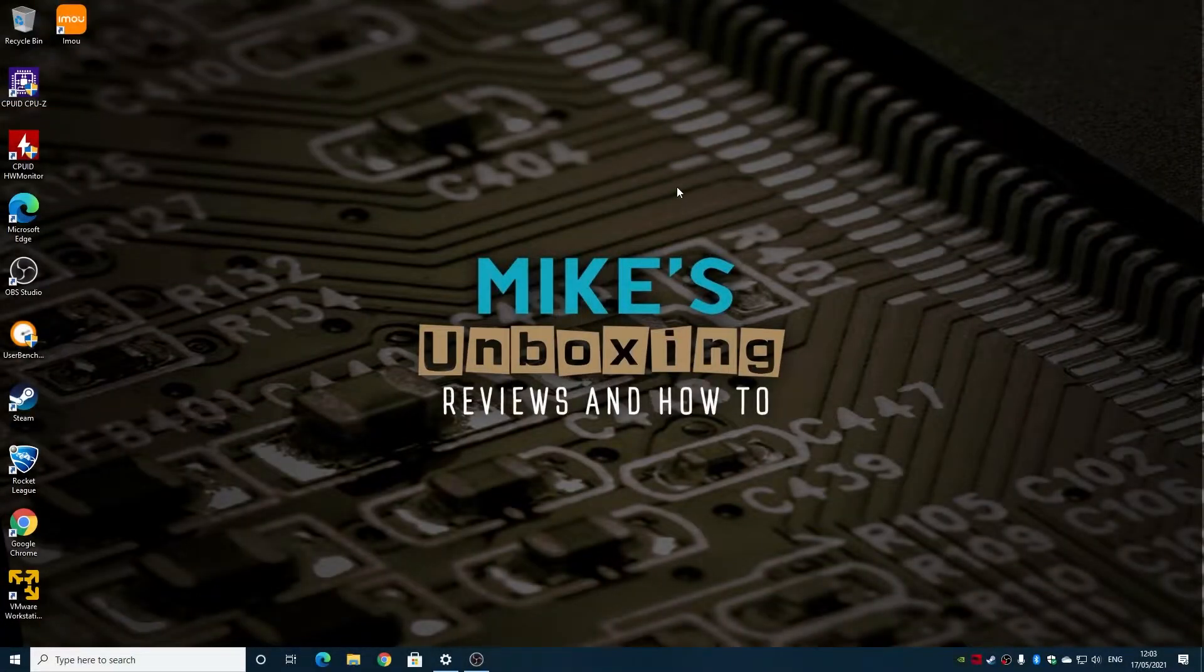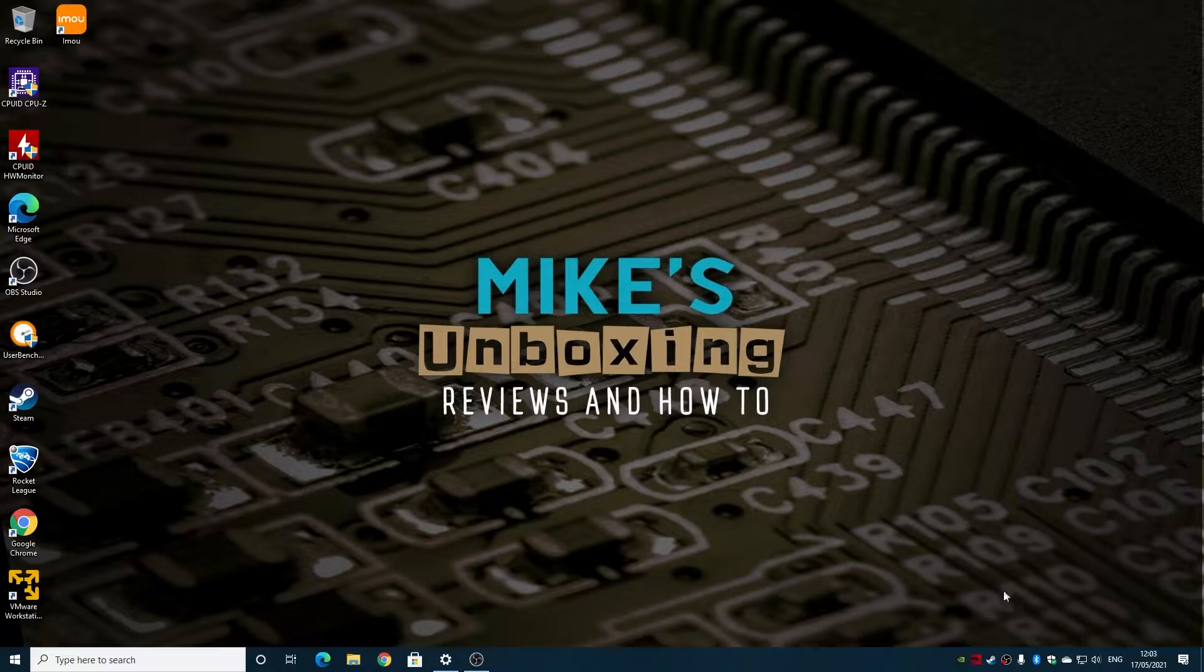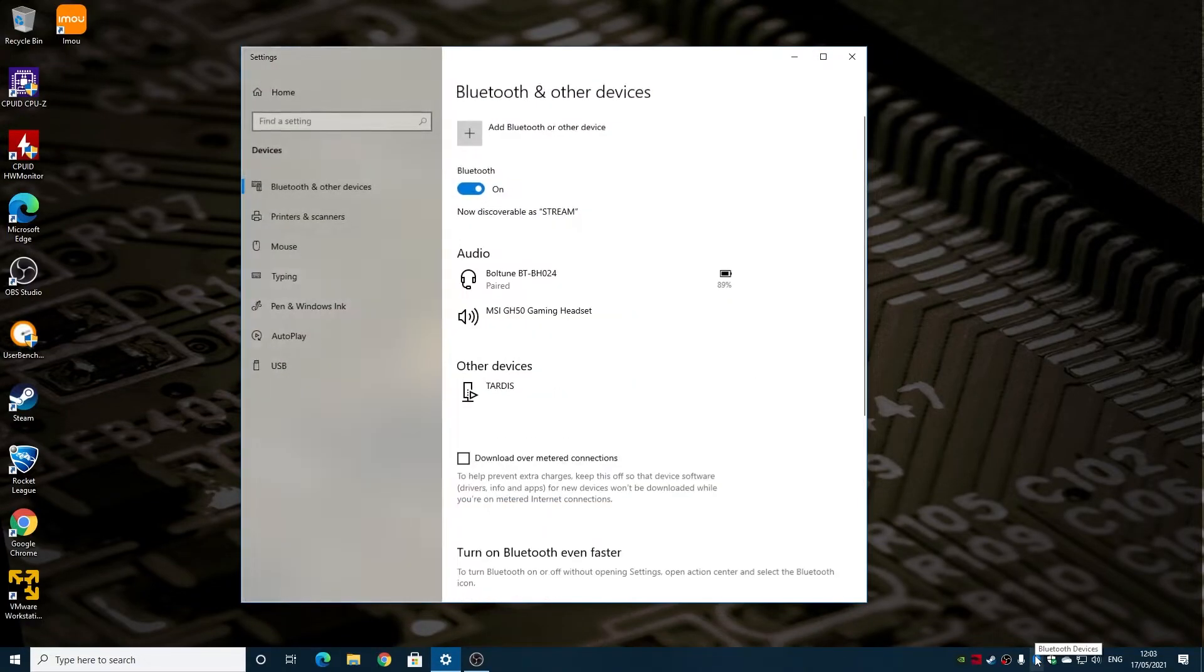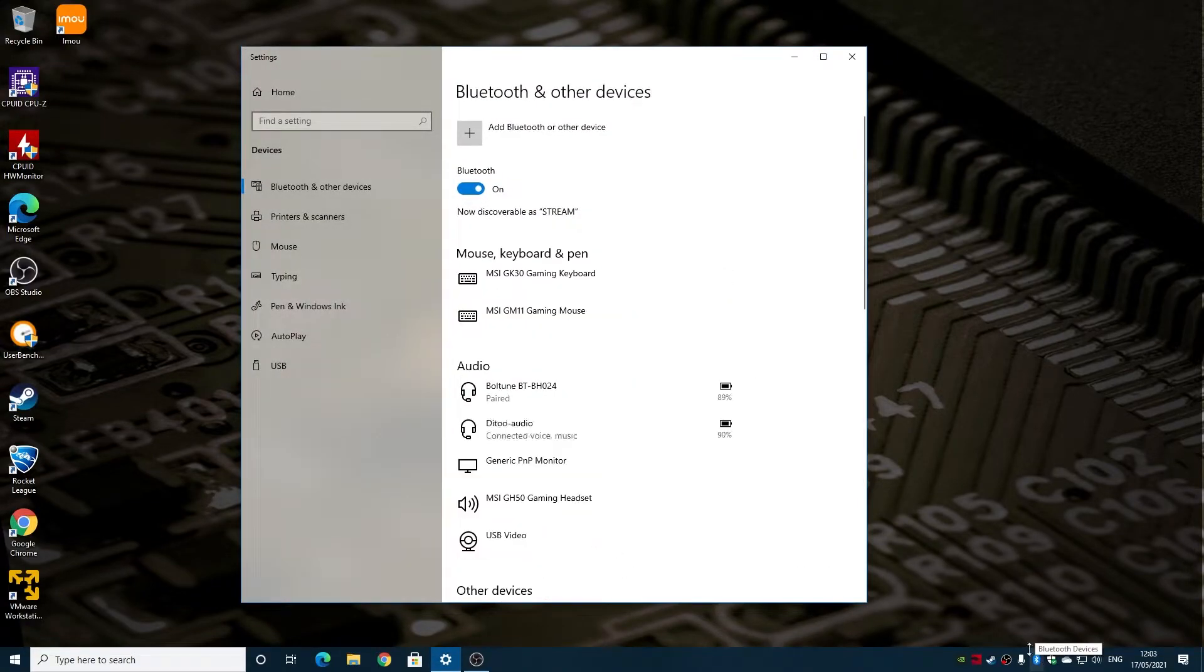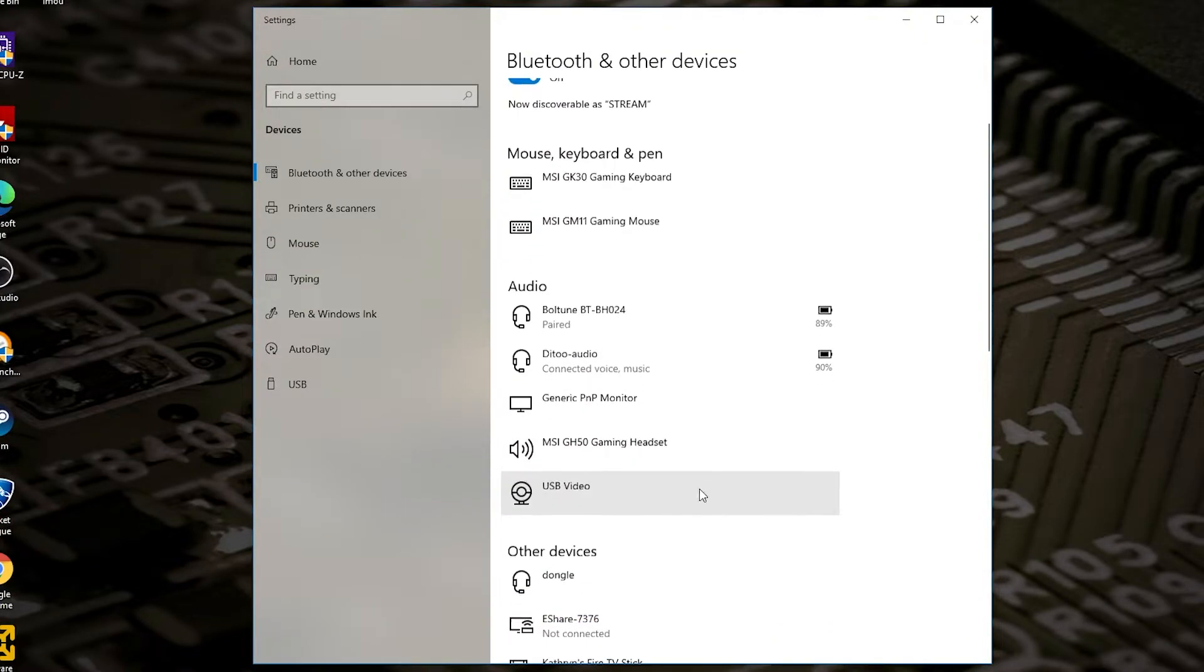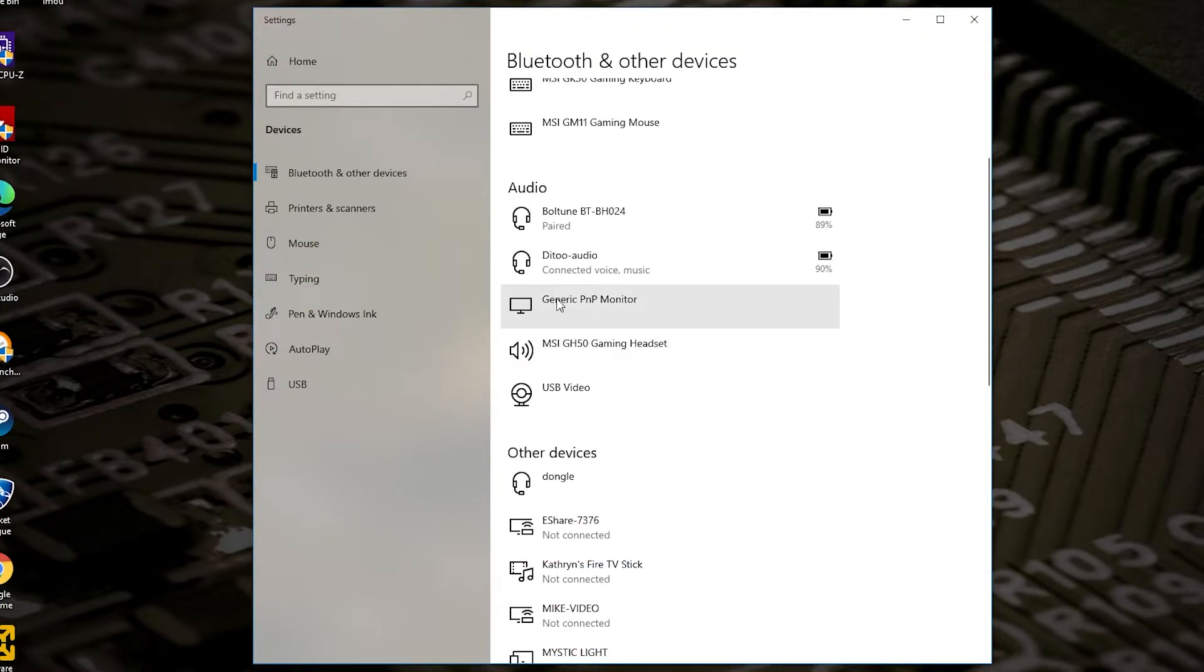Okay, so on Windows 10, you've got a problematic Bluetooth device which you cannot remove. So just to show you, let's double click on the icon there, bring up our Bluetooth devices. As we see in our audio section here, we've got the Ditto audio.